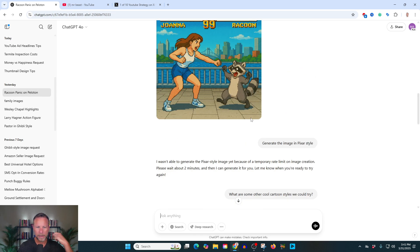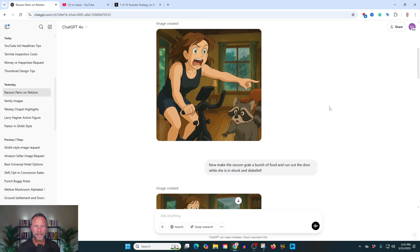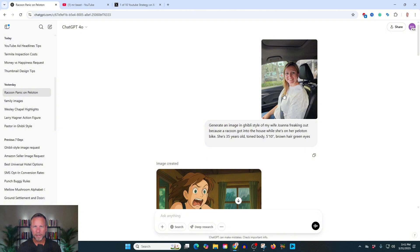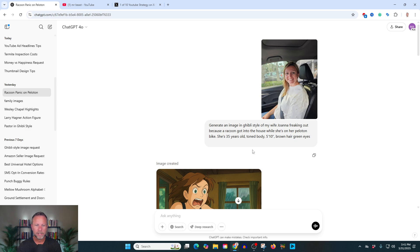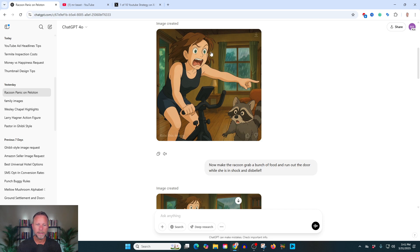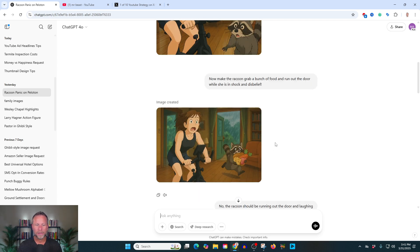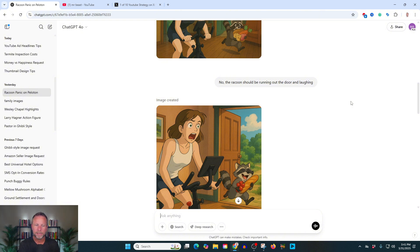Let me show you another cool style. My wife yesterday was riding her bike on the Peloton and she saw a raccoon at our front door and she freaked out. So I sent her an image. I took a picture of her, this is just in my phone. Again, you can take picture of anyone. I'll show you some more here too. It says generate an image in Ghibli style of my wife, Joanna freaking out because a raccoon got into the house while she's on her Peloton bike. She's 35 years old, toned body, 5'10", brown hair, green eyes. And this is what it gave me. They're just yelling at this raccoon. And I said, okay, let's make the raccoon running out the door with some food. And then, you know, you can kind of play with it, but the better you are at prompting, the better your results will get.